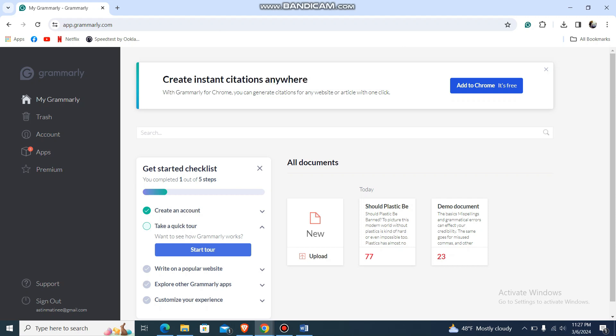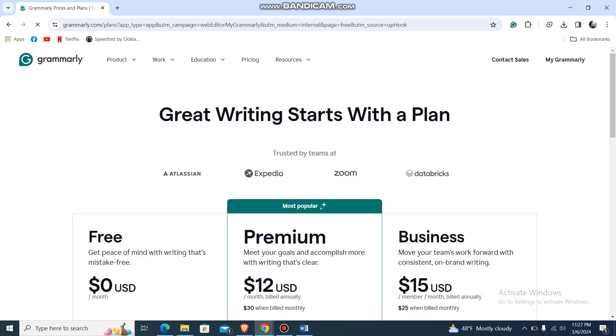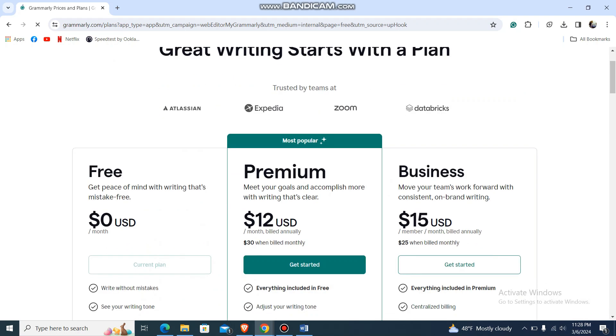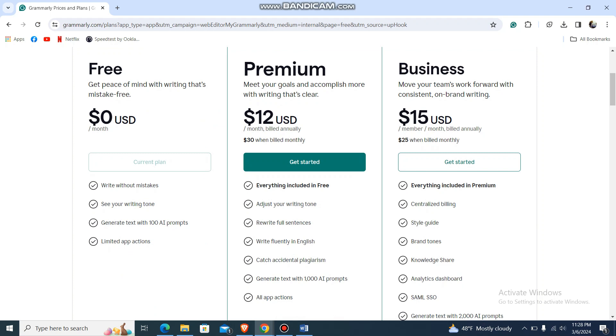You just need to buy Grammarly Premium. You can go over here and choose your plan.